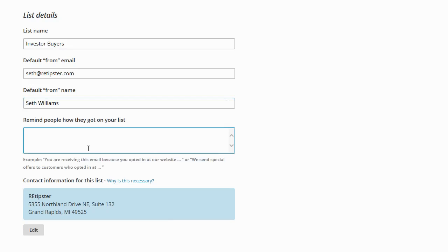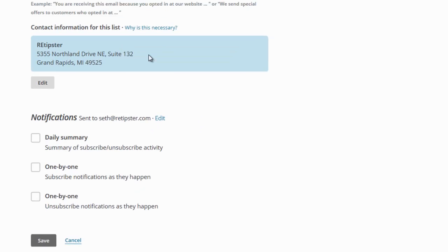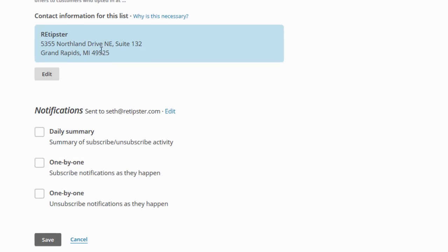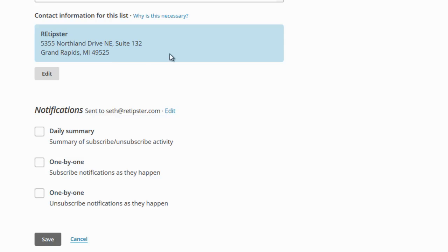And this right here, you're receiving this email because you opted in at our website at. And then I would put the website URL. And down here, this is the actual address that's going to be shown at the bottom of each of my emails. And this is actually important because by doing this, you're helping MailChimp and your recipients to identify you as somebody who is not a spammer. So by keeping this address there, basically just letting them know your contact address, that's going to be a good thing in the end.